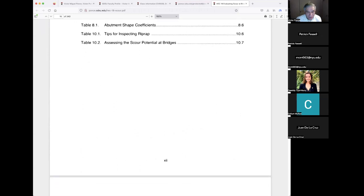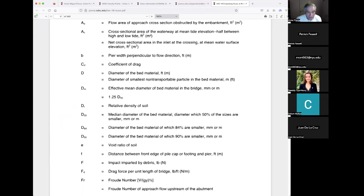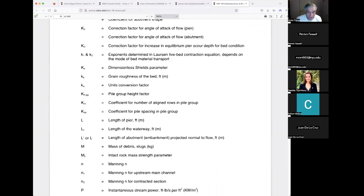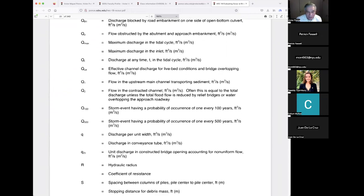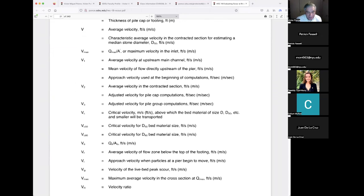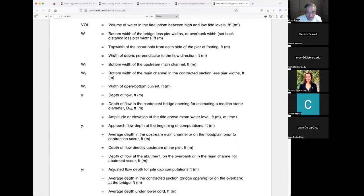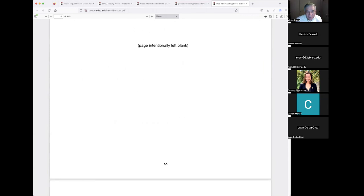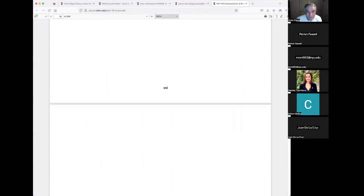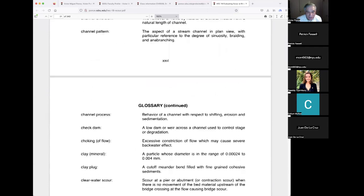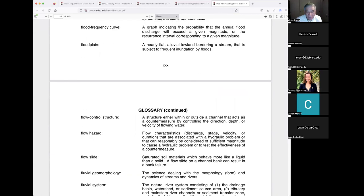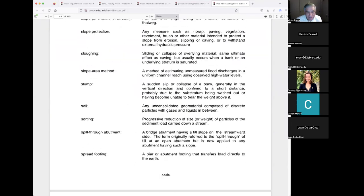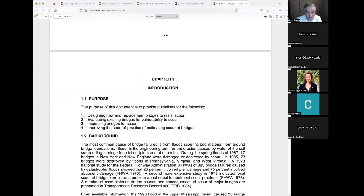Now we move through the preliminaries and into Chapter 1, which is mostly introductory material. There's a large table and a glossary of definitions — very comprehensive, taking up about 20% of the book before we even reach the body.